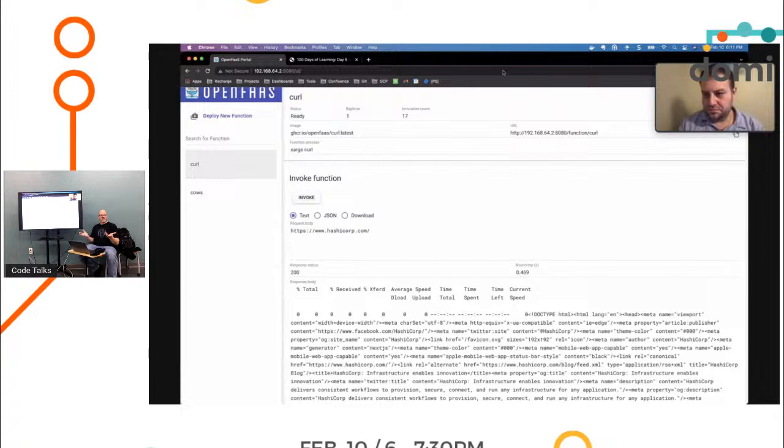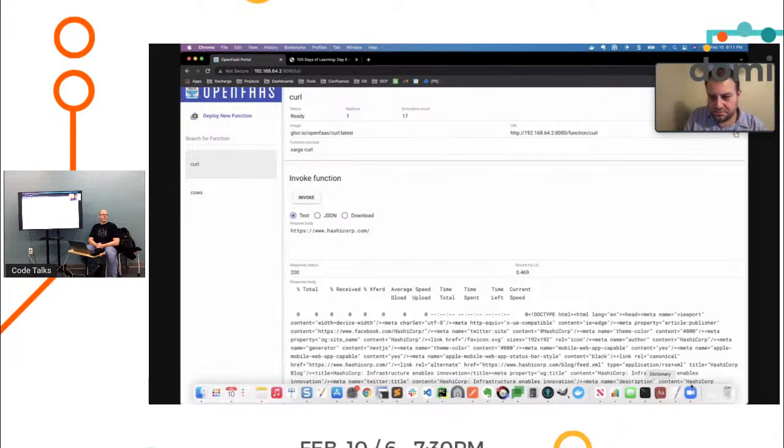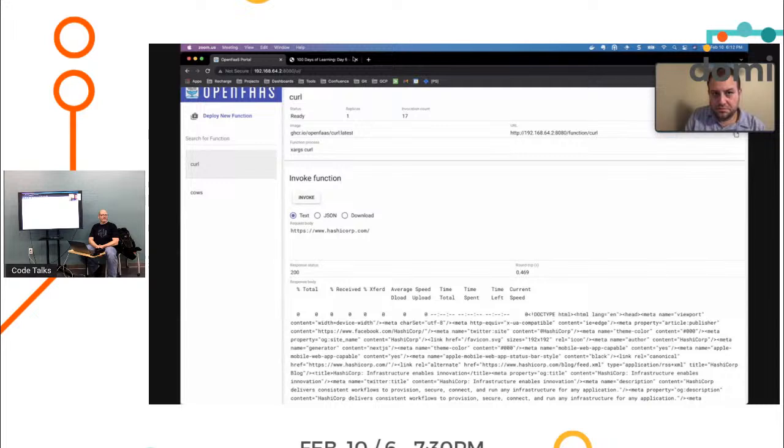So Nomad would be kind of like Kubernetes, sort of? Yeah, it is very much in that vein. A lot more performant and it can run multiple workloads. So we could run containers, but we could also run just a service. We can do raw exec commands. We could run .NET binaries. We could run Java driver.